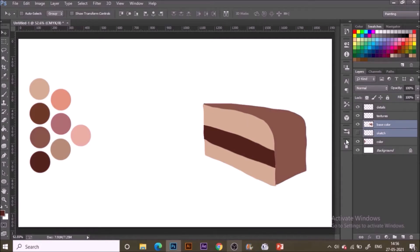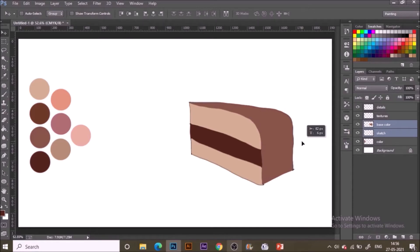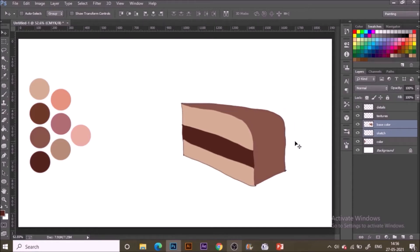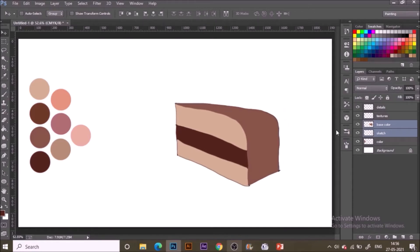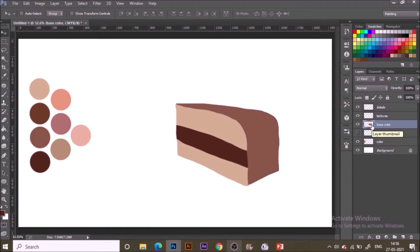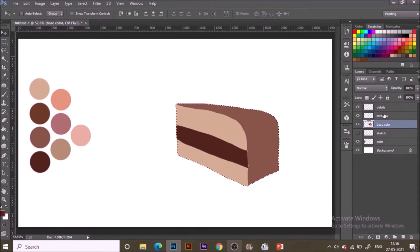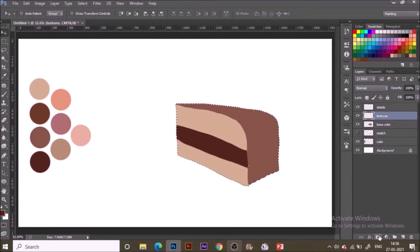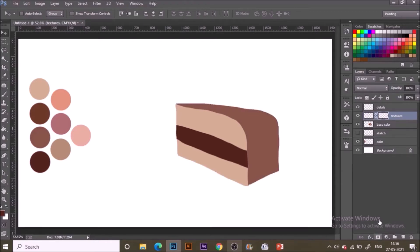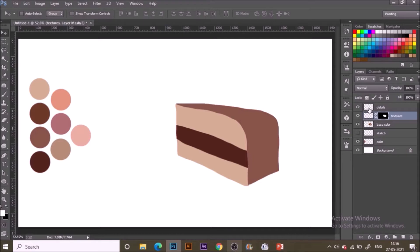Now it's time to add textures and before that I am going to add masks for the further layers. How to do that is just as simple as select the base color layer and hold ctrl, click on the layer thumbnail, go to the other two layers that are named as textures and details. Go to them and then select in the layer menu below, add a layer mask, click on that and your mask will be added over there.